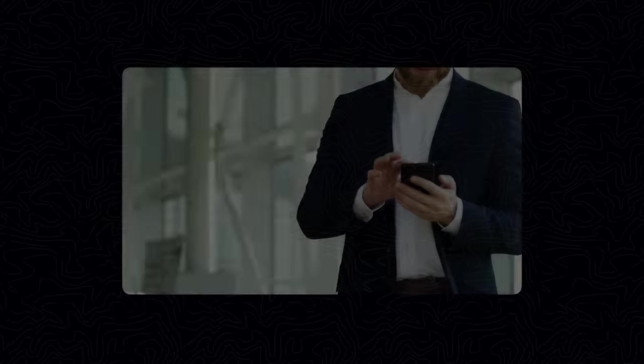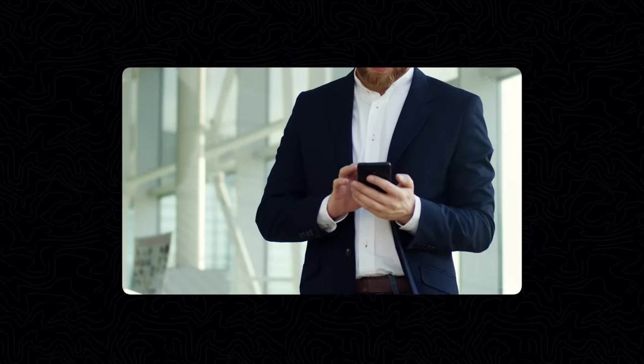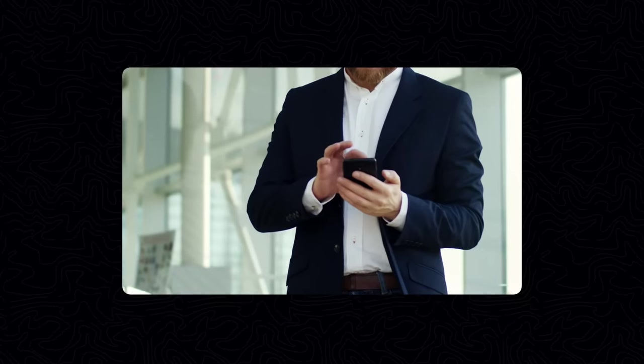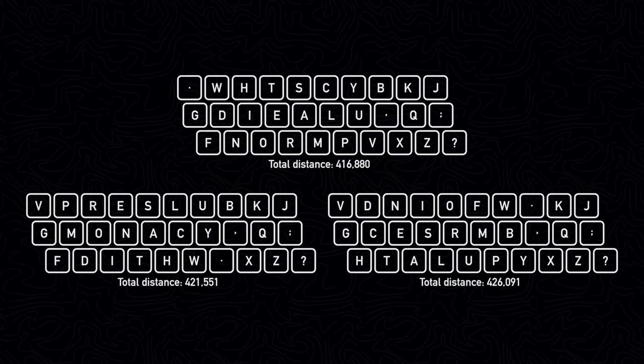The next situation I wanted to test for was using one finger to type. I adjusted the distances and ran the algorithm three times again. These were the keyboards that were generated.